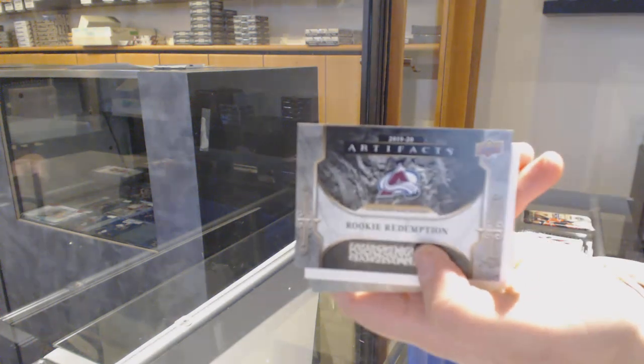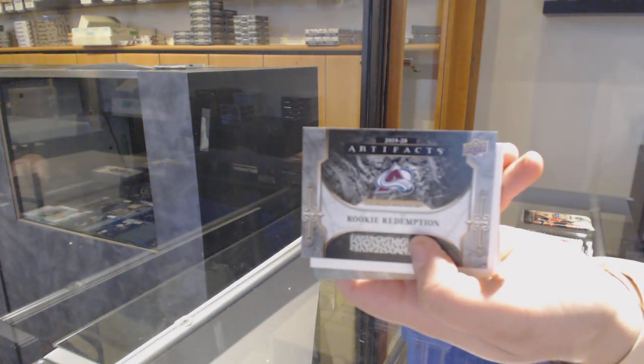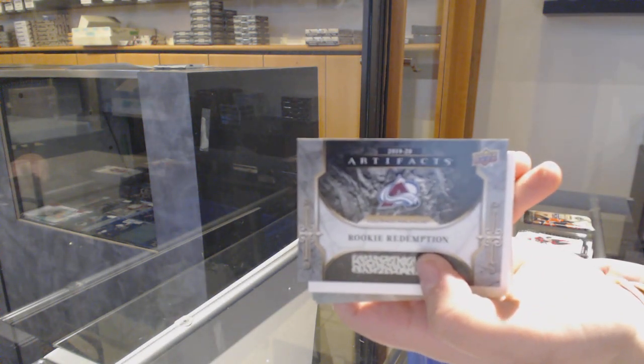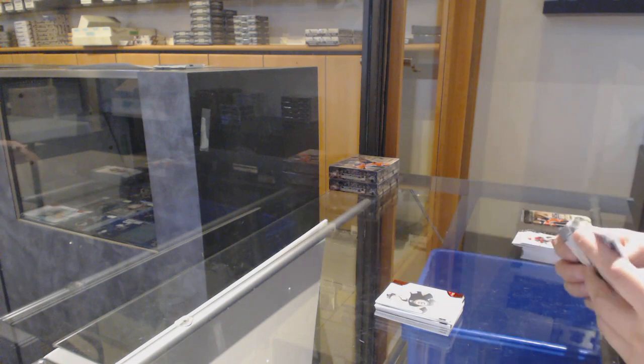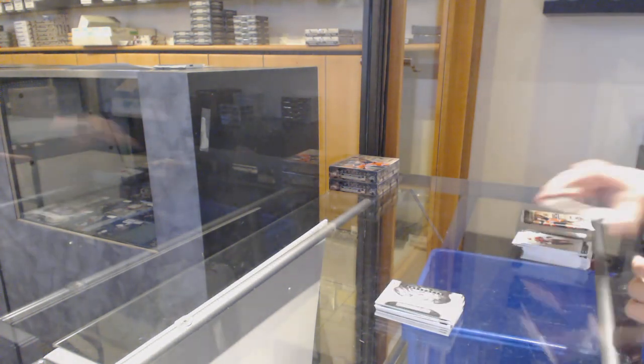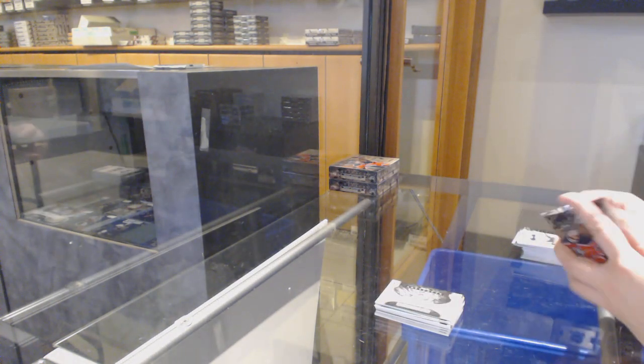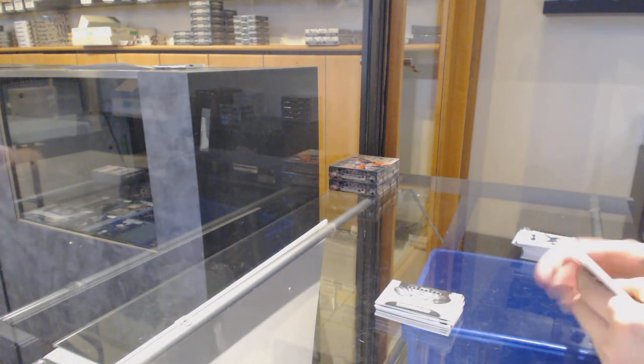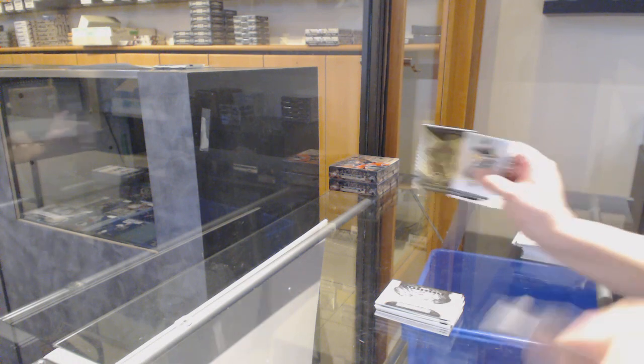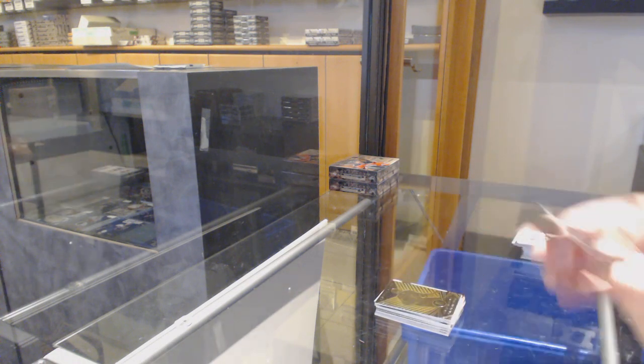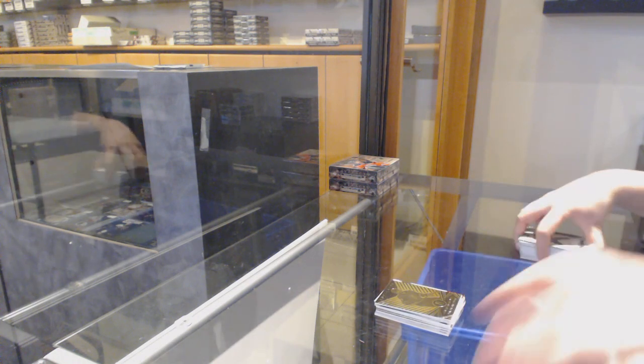Rookie Redemption, the Colorado Avalanche, which should be Cale Makar, if I'm not mistaken. And Orem for Vegas, Max Pacioretty.